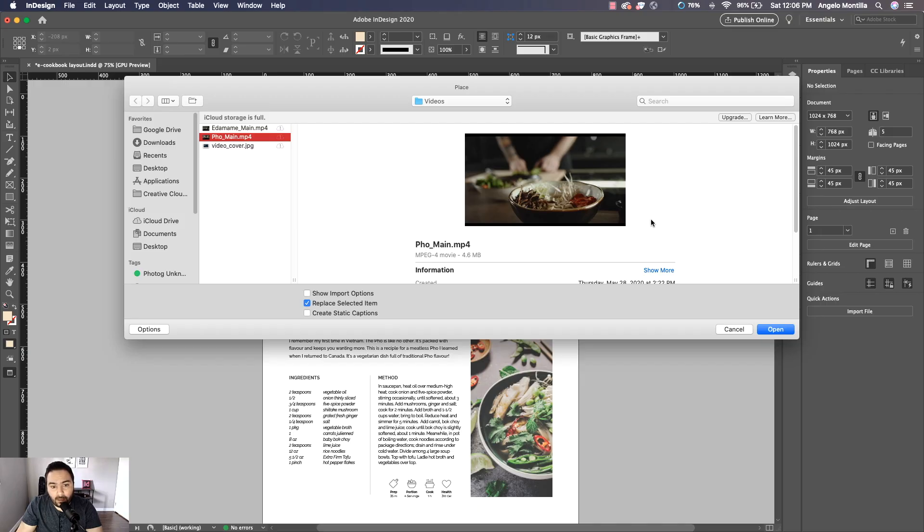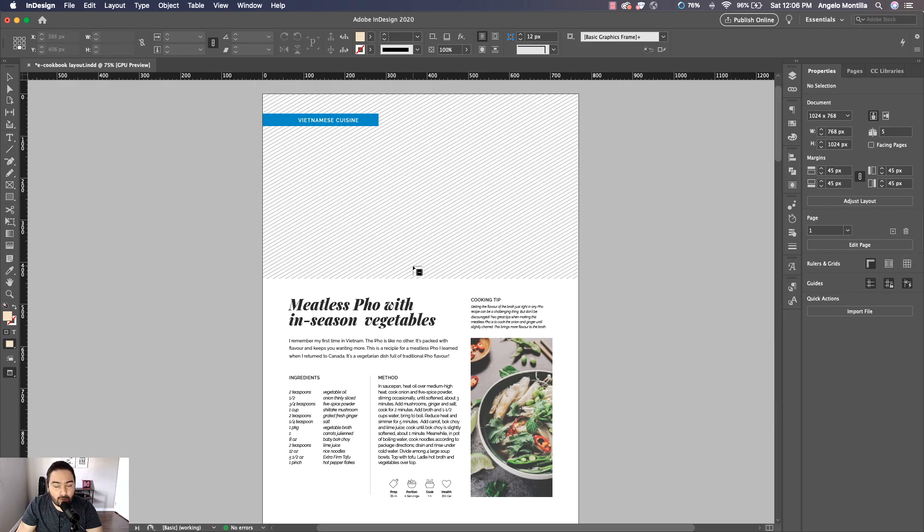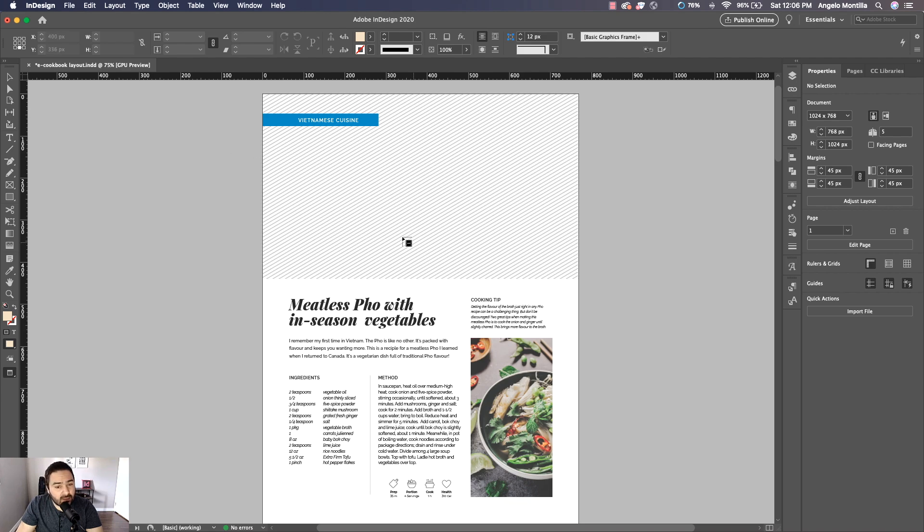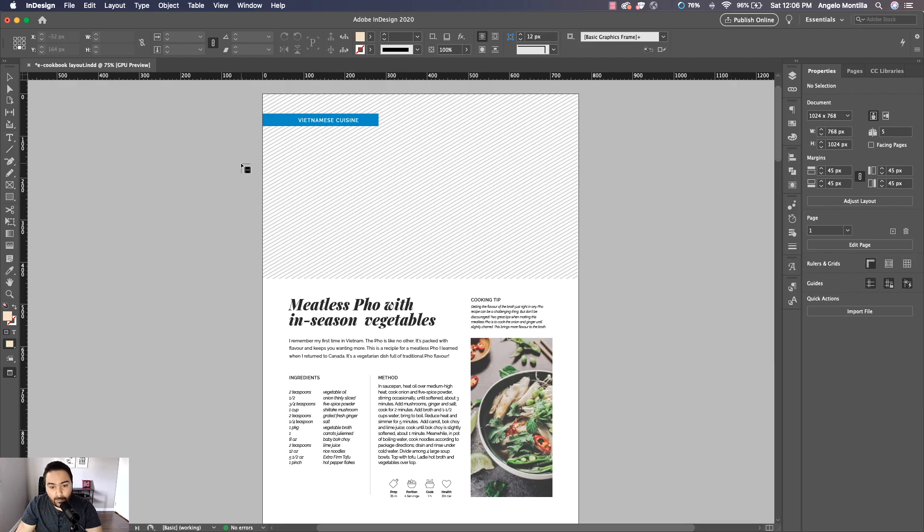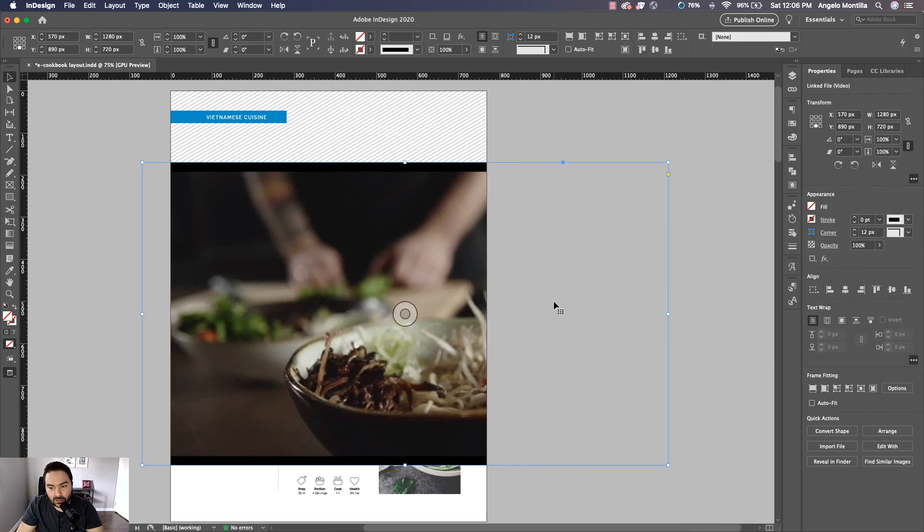I'm going to hit Open and I have a loaded cursor with the video. Now I can drag out a frame the size of the video that will be on the page, but what I like to do is just click on the page, let it import like that, and then resize it from here.